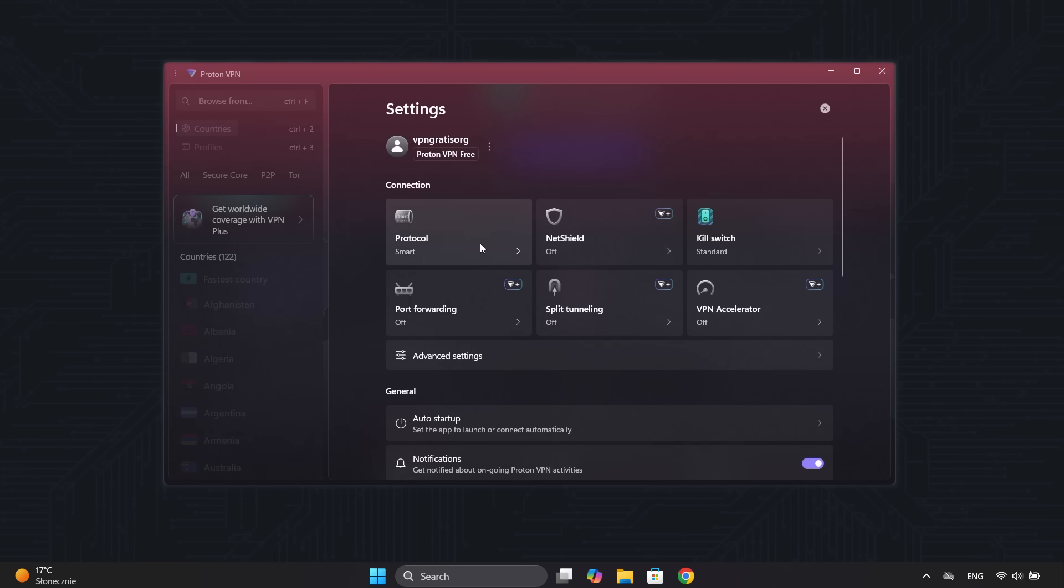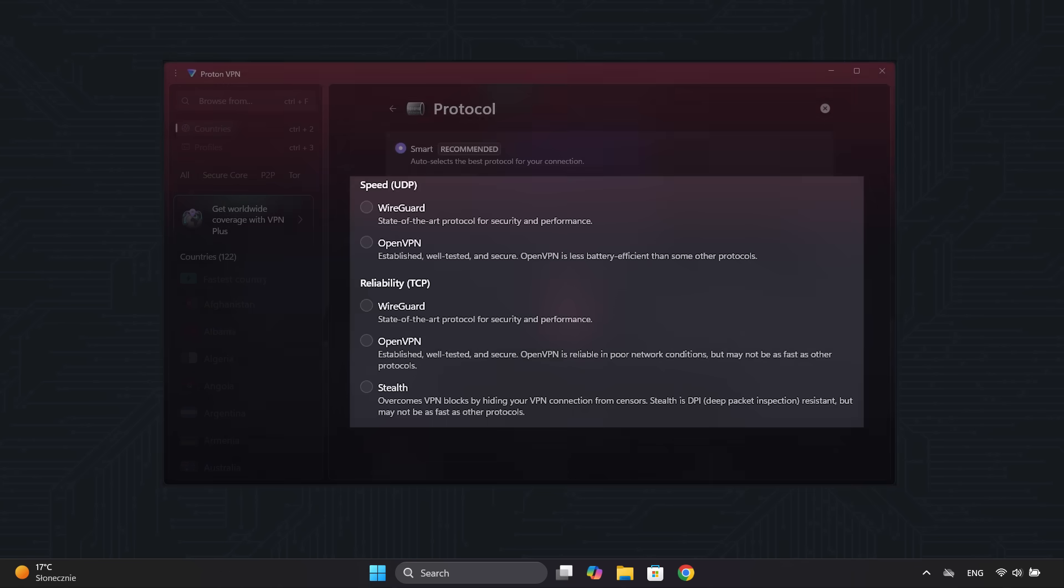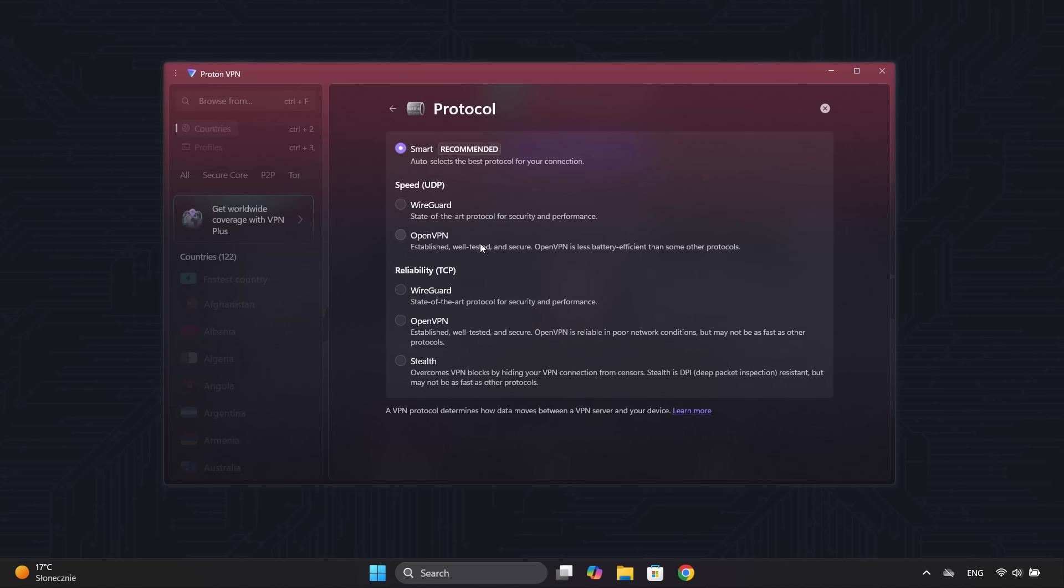Here in the Protocol section, you'll find several options that combine modern protocols with a state-of-the-art encryption system. By default, the smart mode is enabled, the most recommended option as it automatically selects the best protocol for your connection, aiming for the best balance between speed, stability, and security.